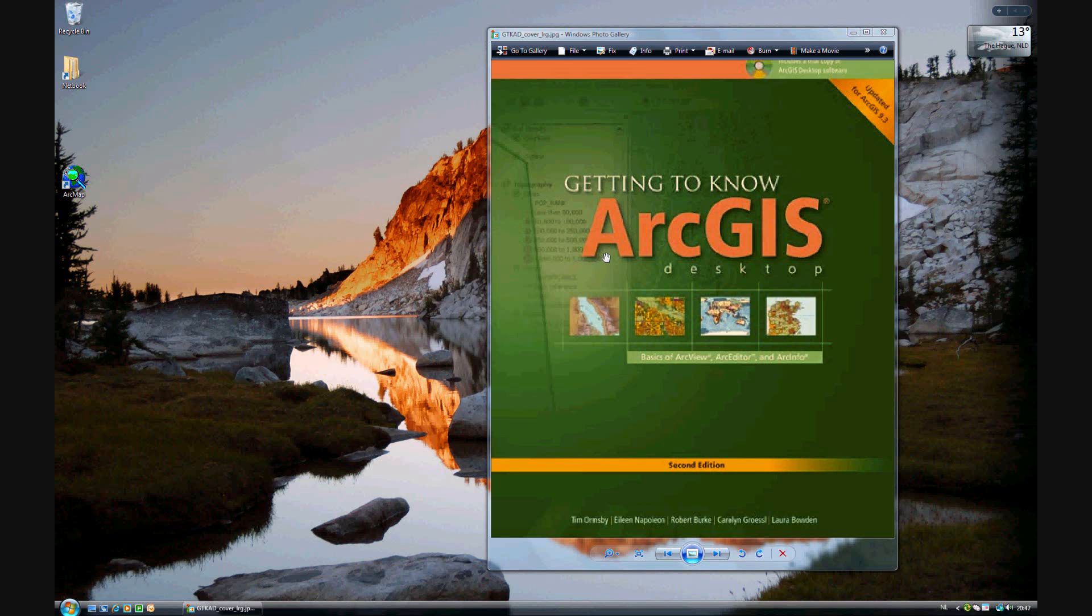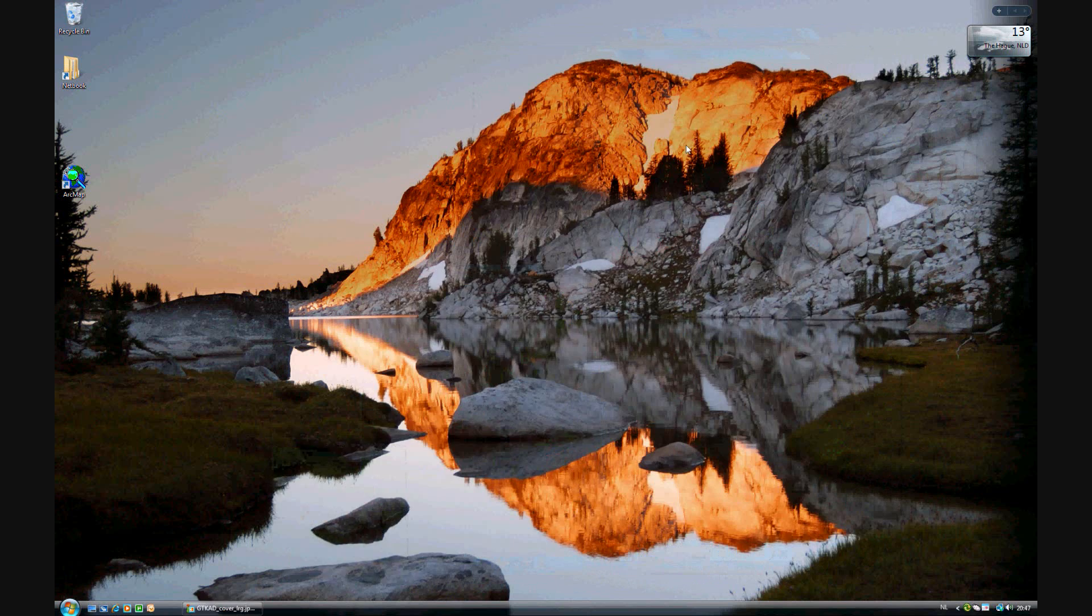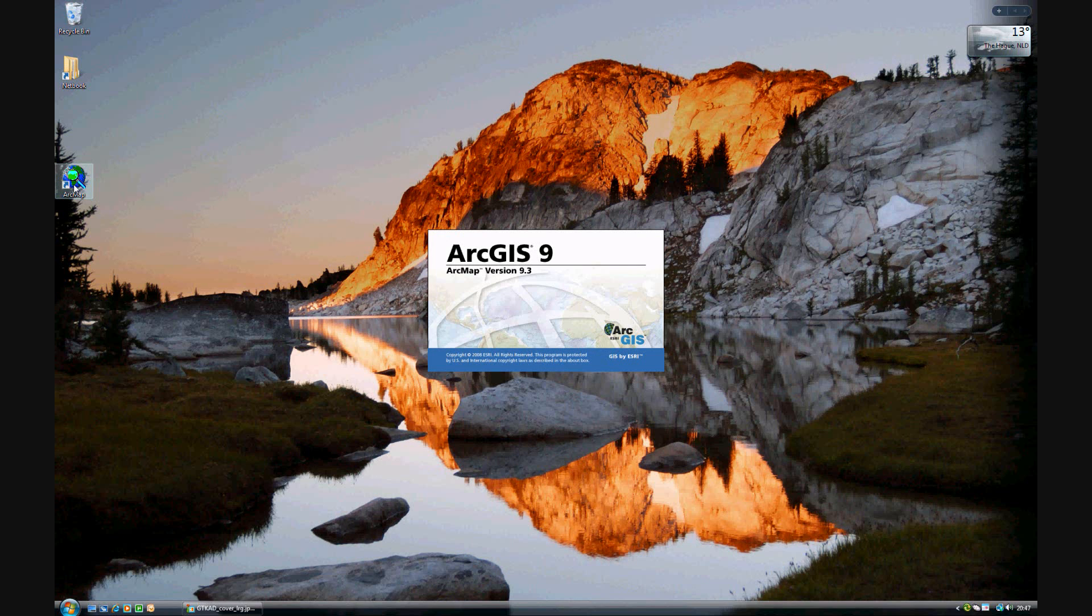Exercise 12c is the last exercise in Chapter 12 of Getting to Know ArcGIS Desktop, or ArcGIS 9.3. In this exercise, we'll be calculating attribute values in the final analysis that you made in exercise 12b.